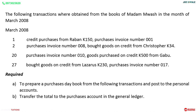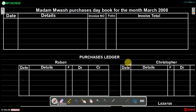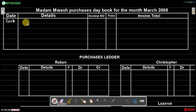We are going to start by preparing the purchases day book. The first thing we must do is write down the title: Madame Muashi Purchases Day Book for the month of March 2008. The year we are using is 2008, and the currency is kwacha, so in the invoice total column we're going to put our K.